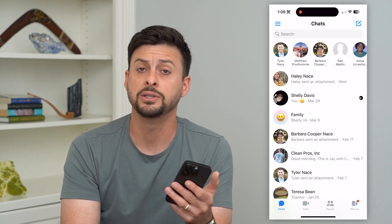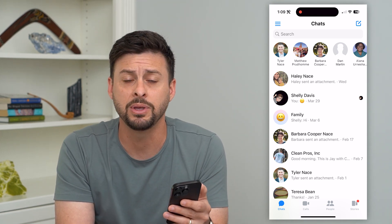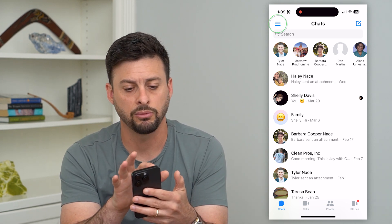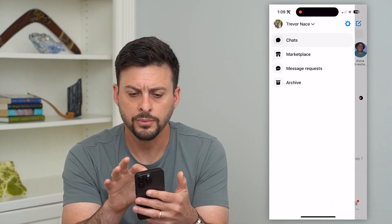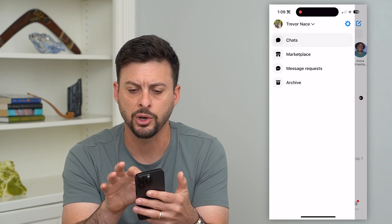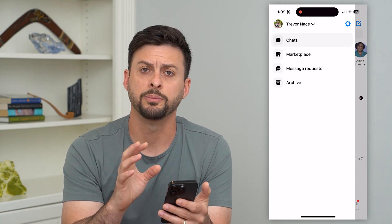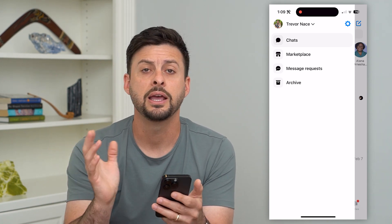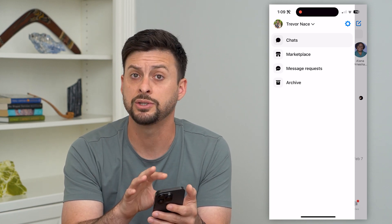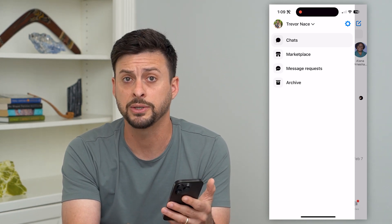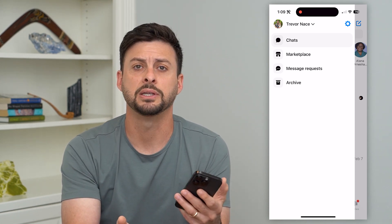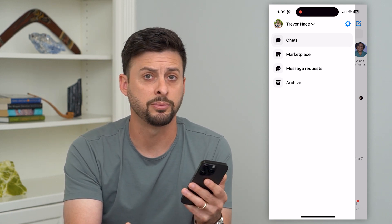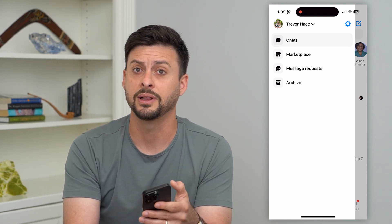One option is you could set up a dummy account or delete this account. Tap the three lines at the top left, go into your settings, and basically switch your account to a different account. That will remove all of those messages — if anyone were to open up Messenger, they basically won't see any of those messages. So switch over to a different Facebook account or delete this account.